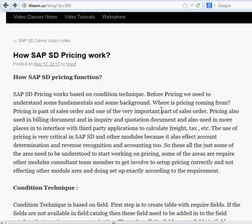For that we need to understand condition technique. Based on condition technique, we create tables based on some fields. What is a table and why do we need one? When we create a table, suppose we have a customer or material — we need one field to base the price on, and that field needs to be in the table. Or it could be a combination of fields. We put these fields into the table so we can use them as a basis for prices.